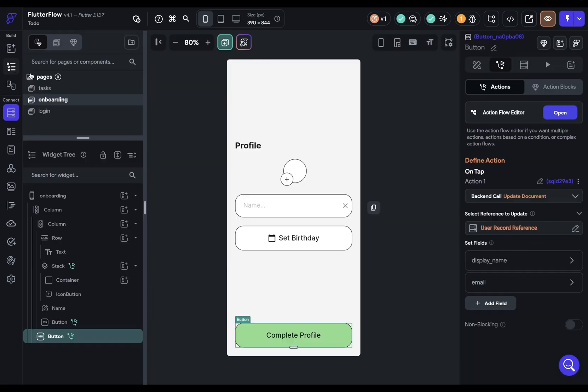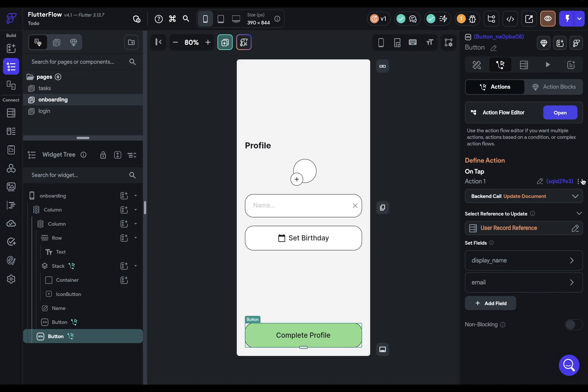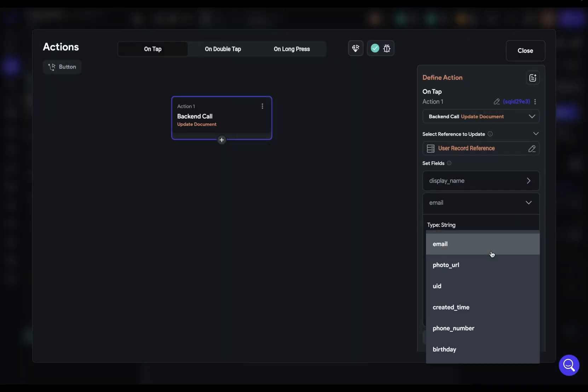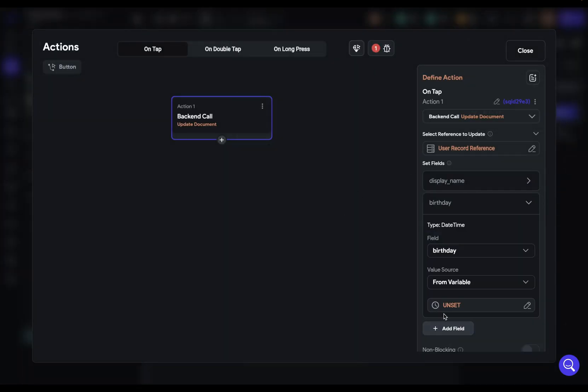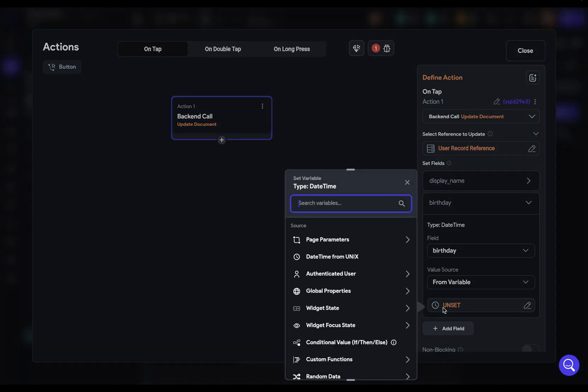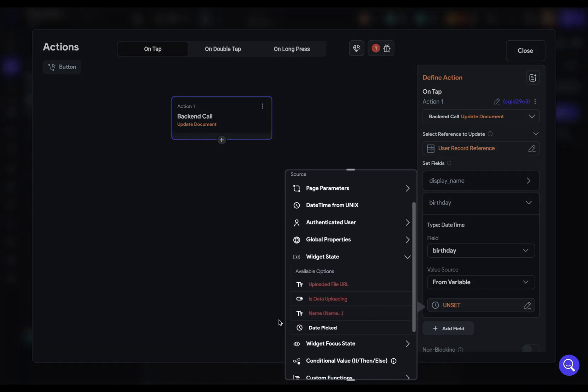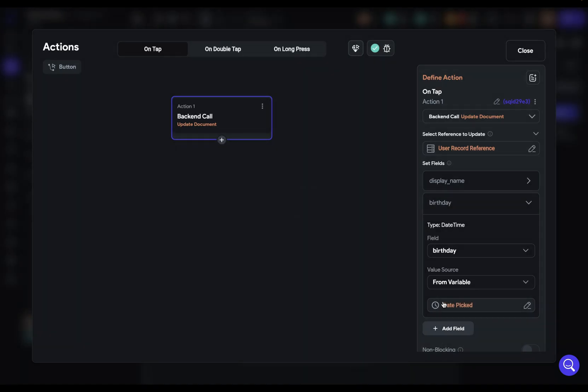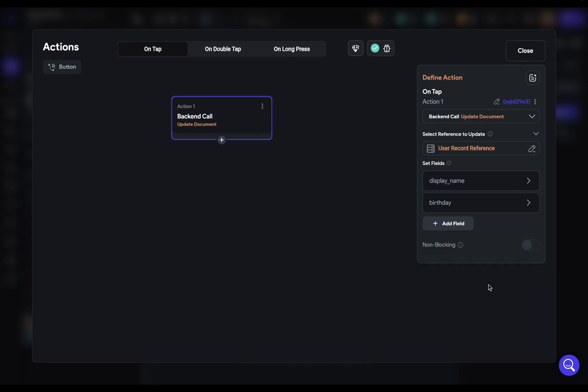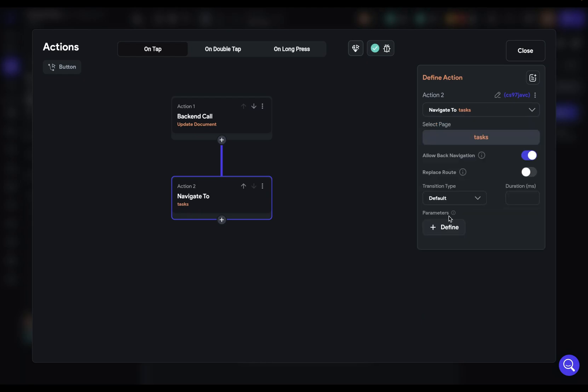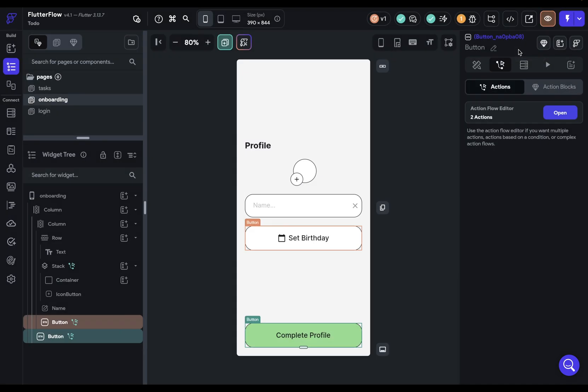Now we can go back and open this up to give us more room. And now we can select our birthday and add it from our widget state. Remember, it's stored in our widget state date picked beautiful. Let's close that up. And this is done. Now we just need to navigate the user to our tasks page. And we want to disallow back navigation so they can't go back to that profile setup page. And we're done. We're ready to test.